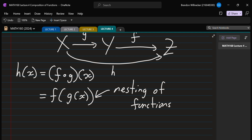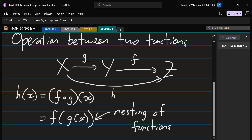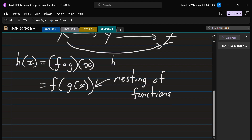For this lecture we're interested in looking at the domain and range of the composition. Notice that the set Y lies in the middle — from X we go to Y, and from Y we go to Z. There needs to be some compatibility between g and f for this chain to make sense, because Y is shared between the two. We'll need to put some restrictions on X such that when it gets mapped to Y, f can eat up that element.